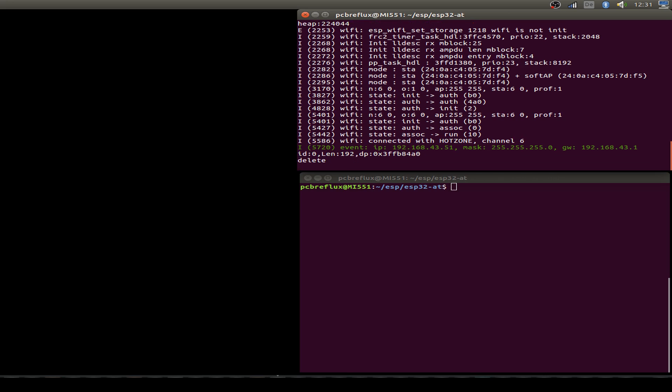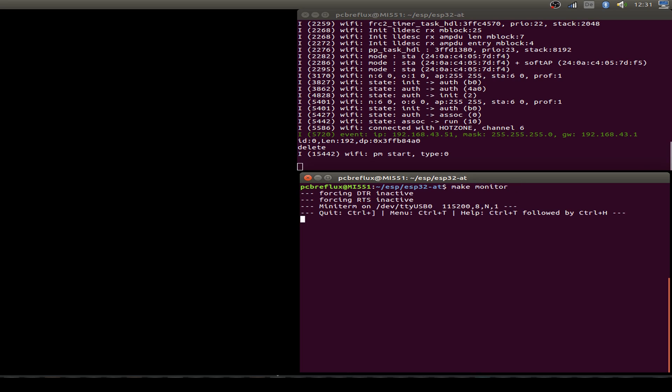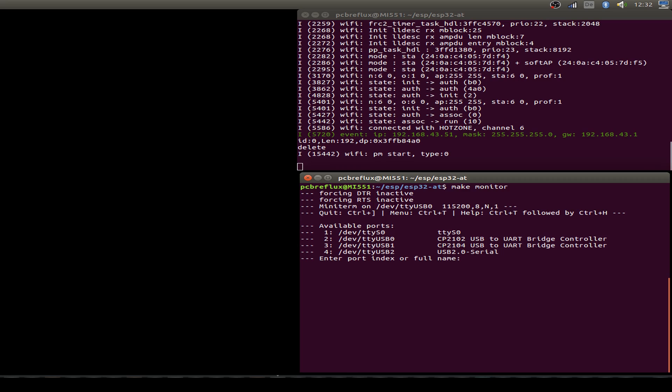Second window I start the AT command output also typing make monitor. And this time I press Ctrl T and P for port. And I switch to my second USB to UART converter.